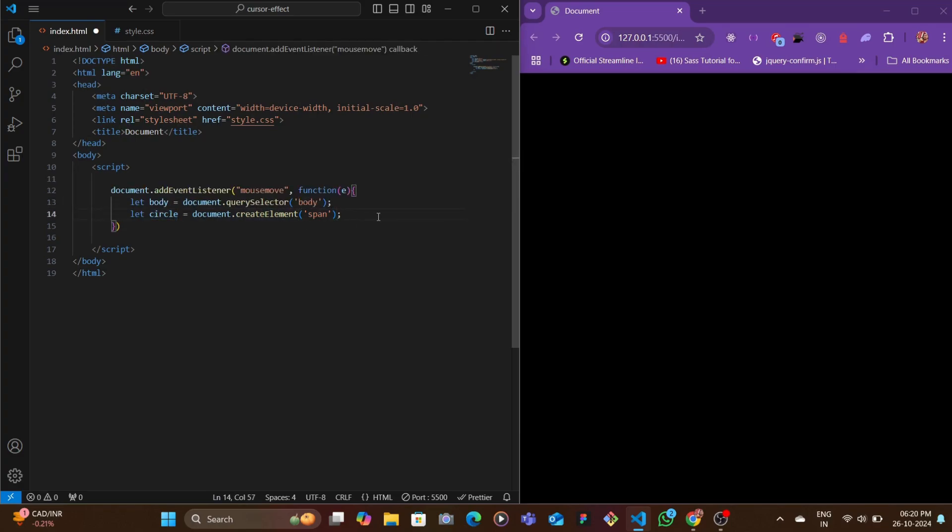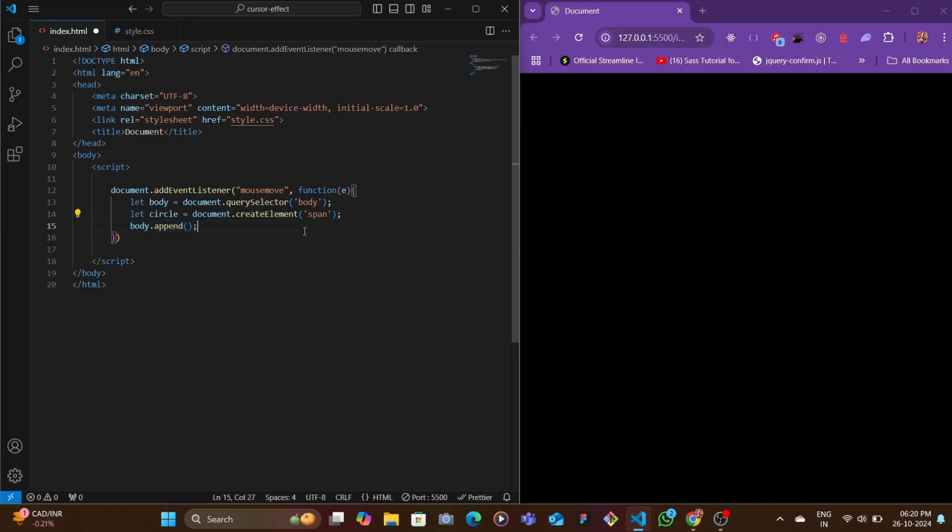Onto it we're going to project our image, so we're going to append these span tags in the body by saying body.append and then we're going to pass in the circle.